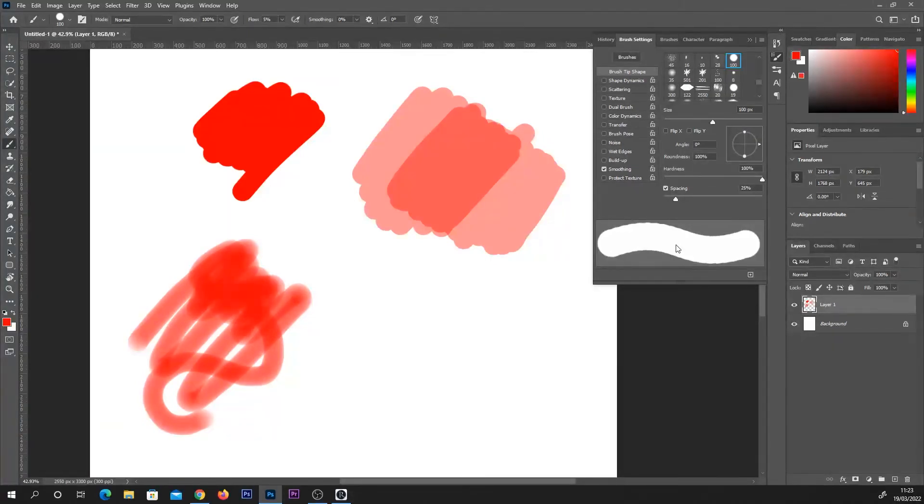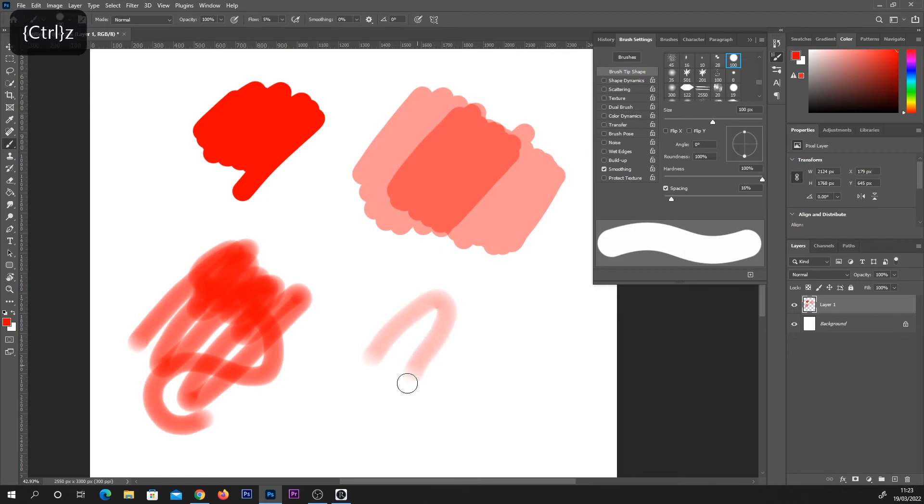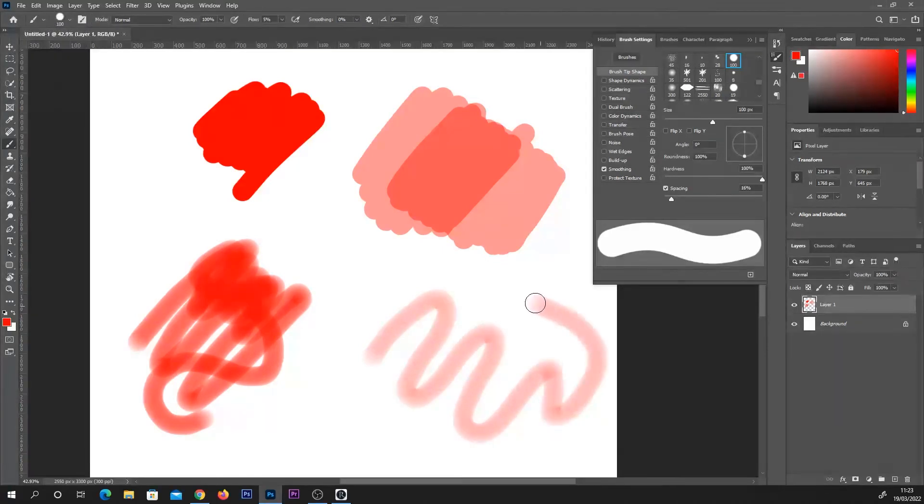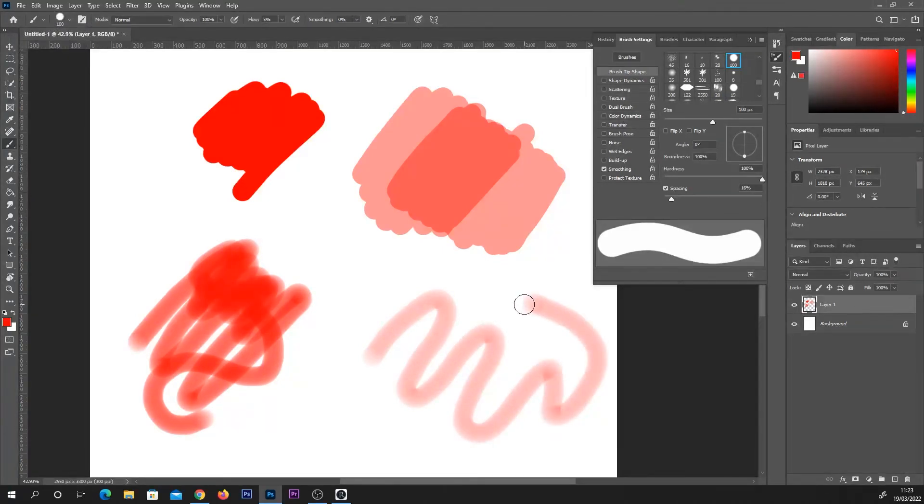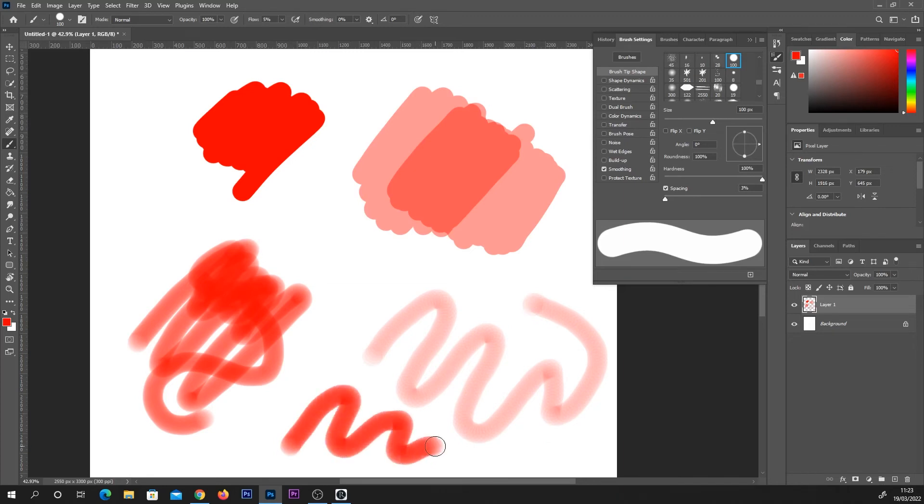So, for example, if I up this spacing to around 15%, even if I keep the flow at that same 5%, you can see that the opacity is lower. That's because there's less build up from the overlapping brush circles. Again, if I bring this spacing or the circles closer together, it gets darker or more opaque because more paint is coming out.